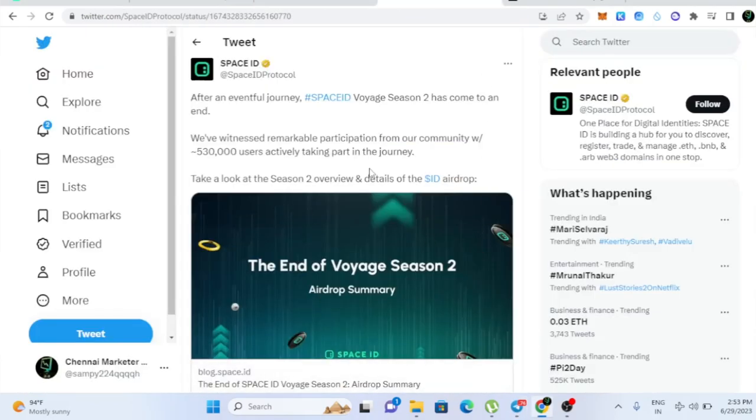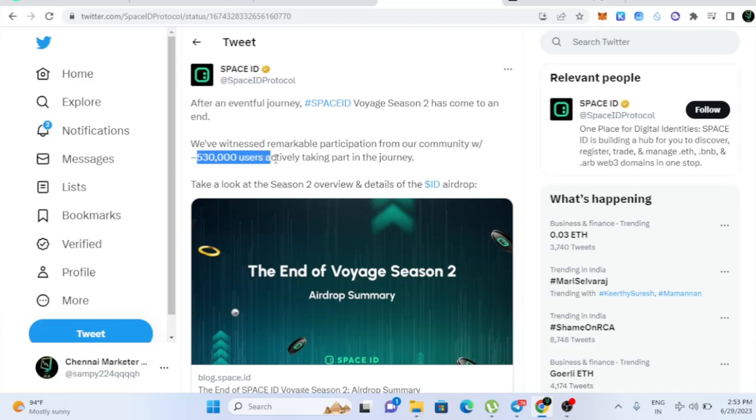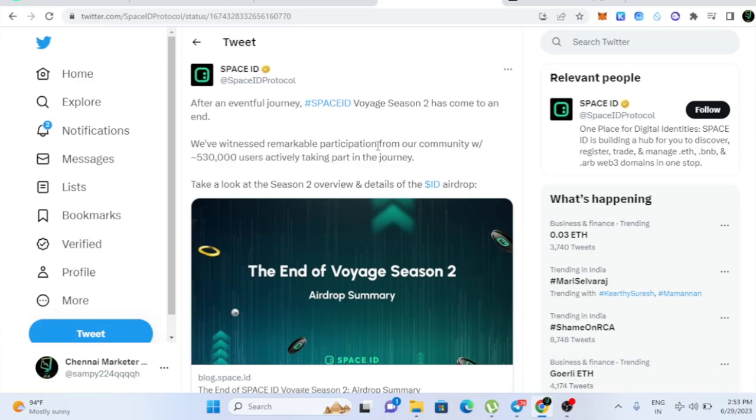So first of all, from Space ID, they announced. So after an eventful journey, Space ID Voyage Season 2 has come to an end. So the Season 2 has come to an end and literally 530,000 users were actively taken part in the journey and everybody got the Airdrop too. So now I'm going to show you how you can claim your Airdrop.